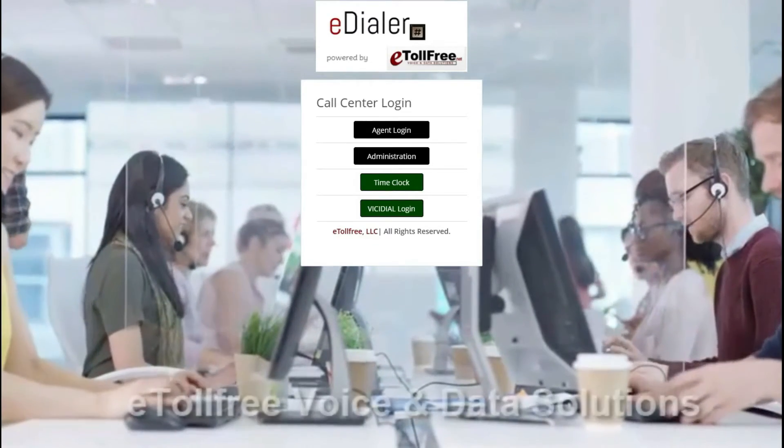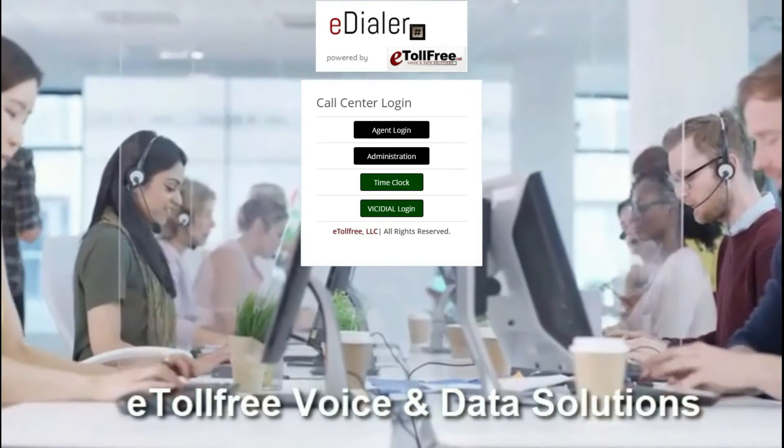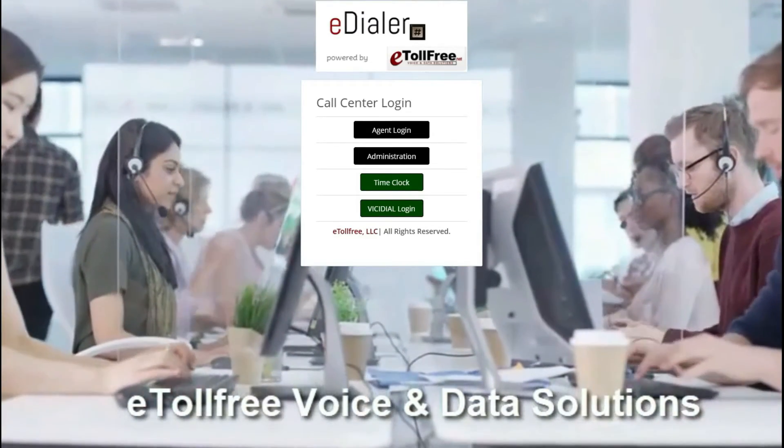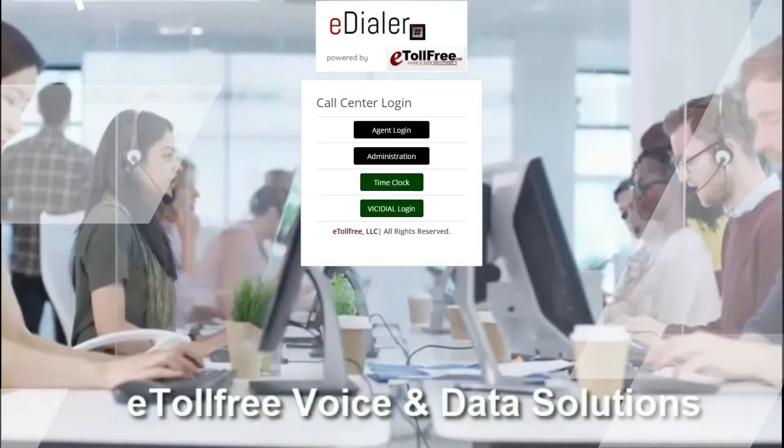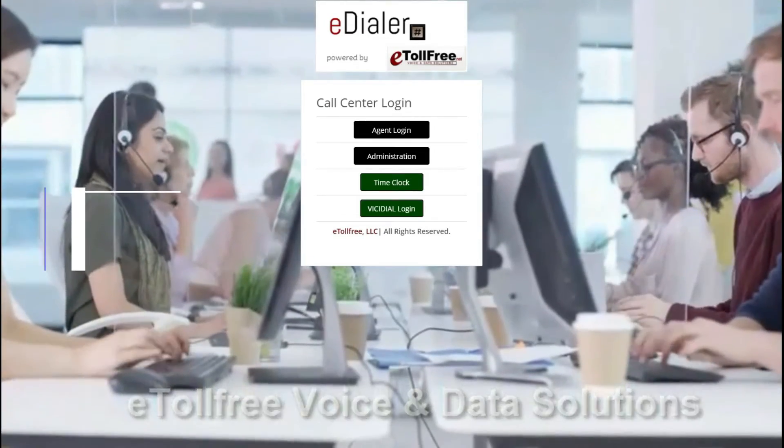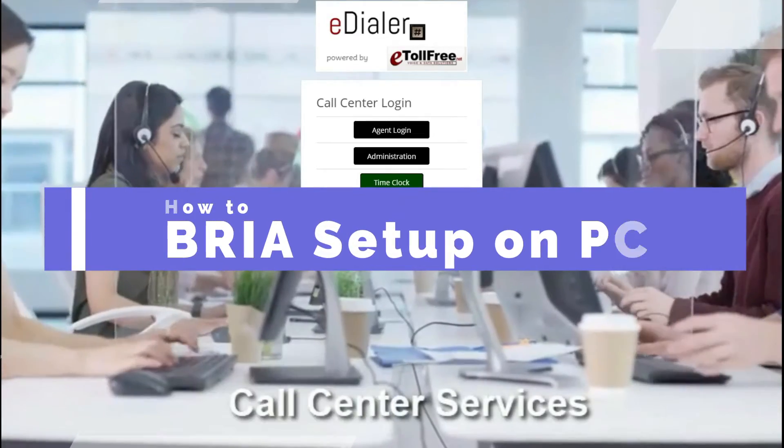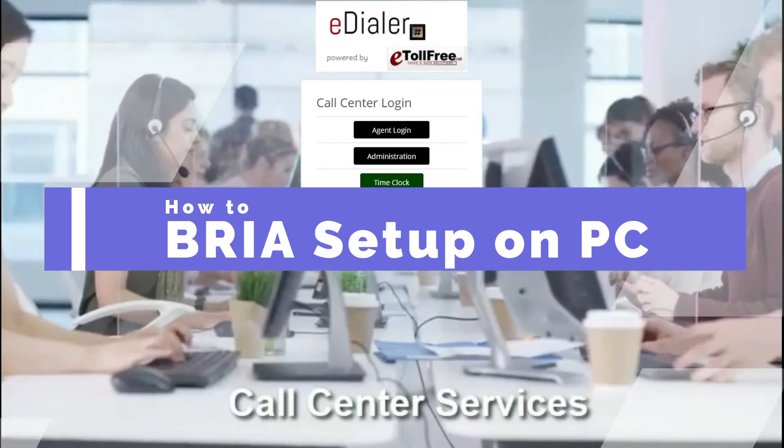Hello and welcome for another eTollfree tutorial. On this video, I will walk you through how to set up Bria on your computer to set up the softphone for eDialer use.